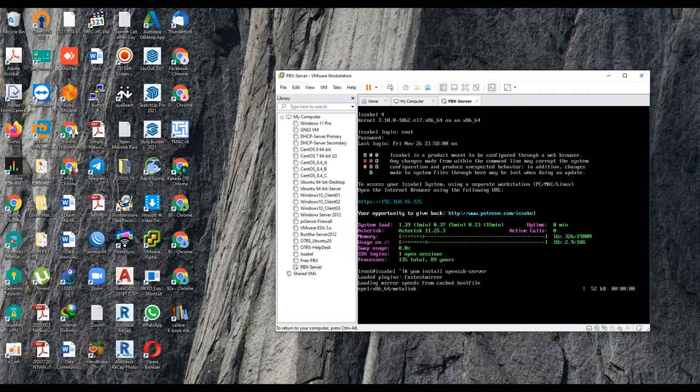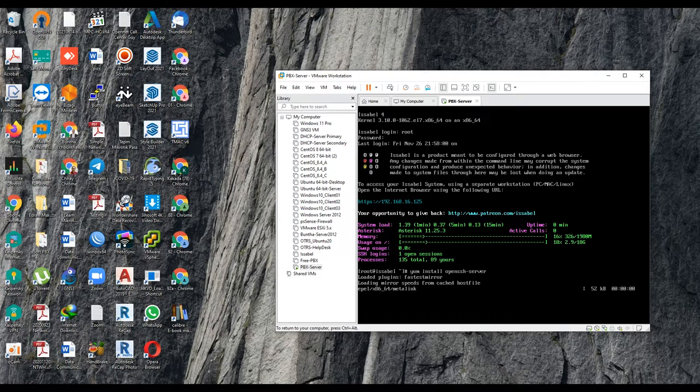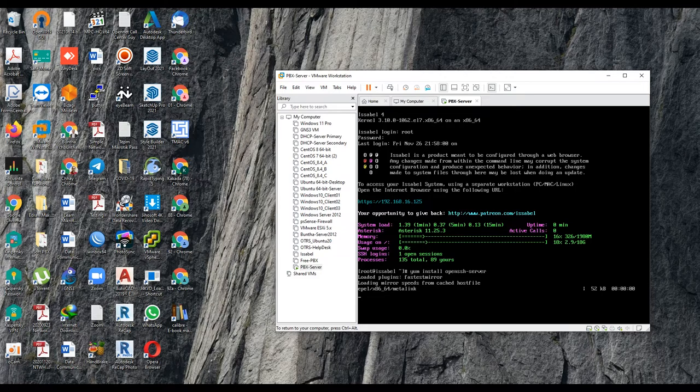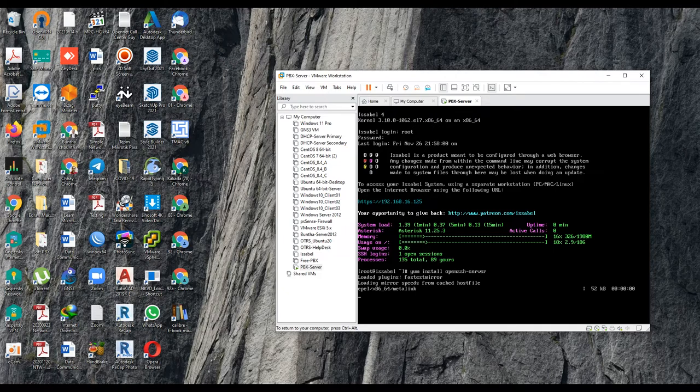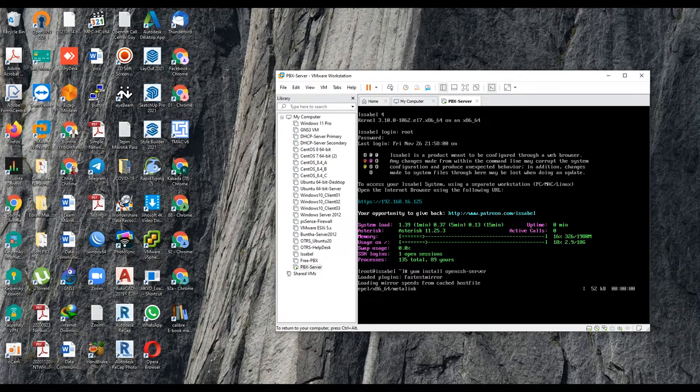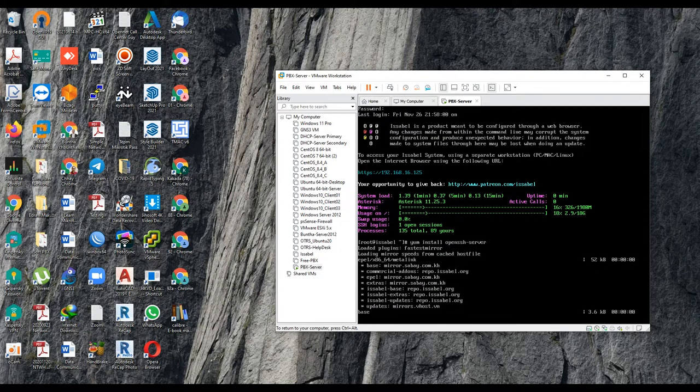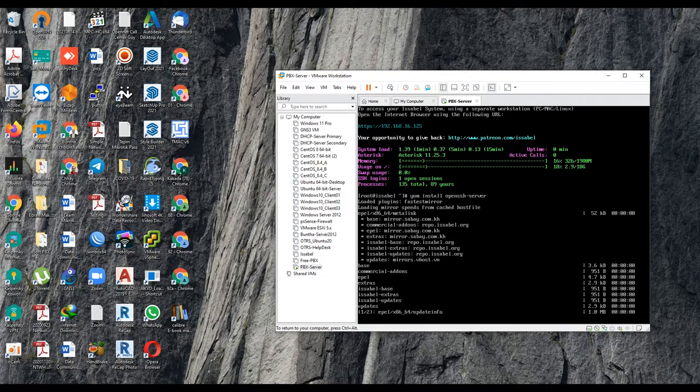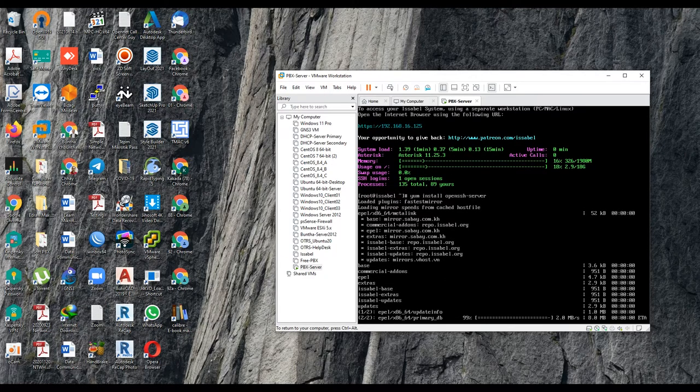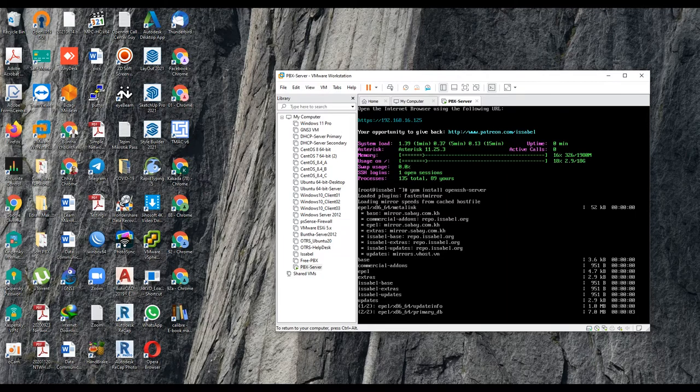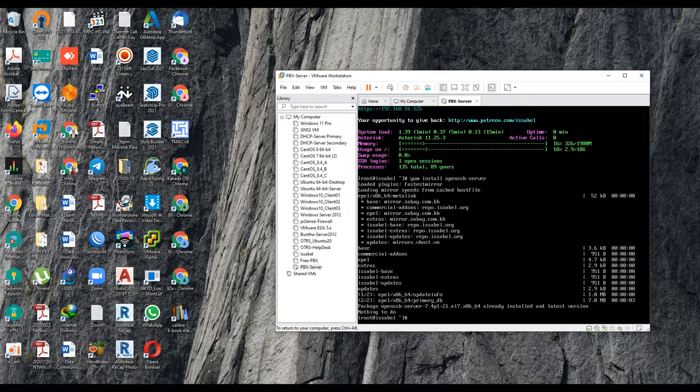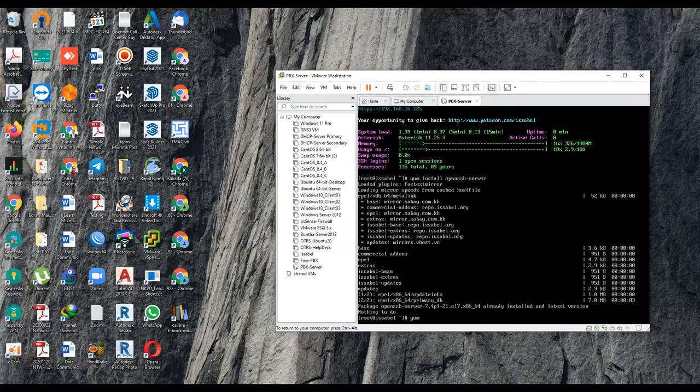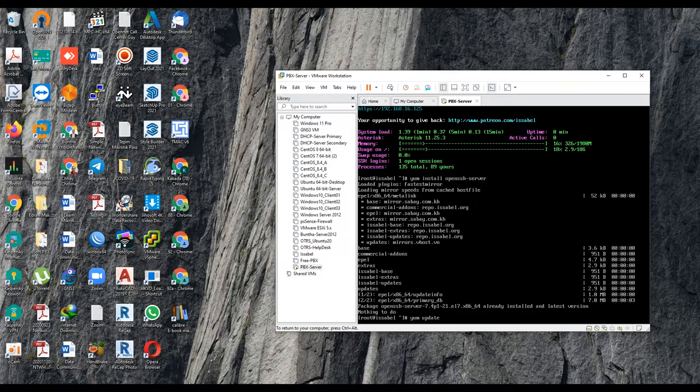I forgot to tell you before you install any packages, you need to do update first. All Linux, after you install the OS, you need to do update. If you don't do update, you cannot install any packages because of the version. They are updating the version. So to do update, you just go for yum update.